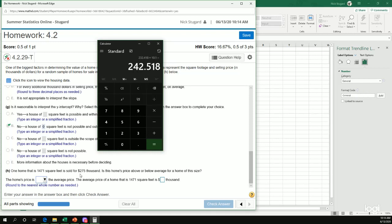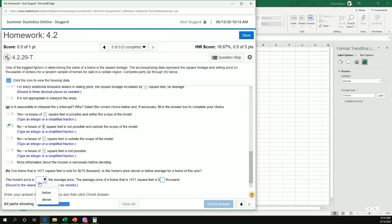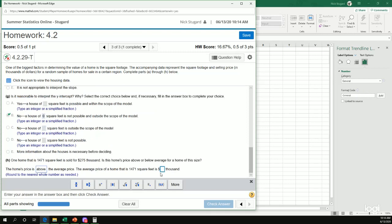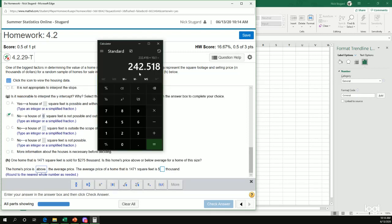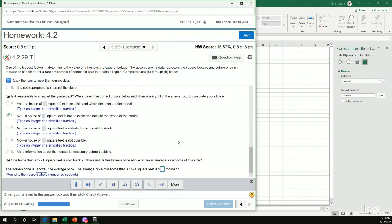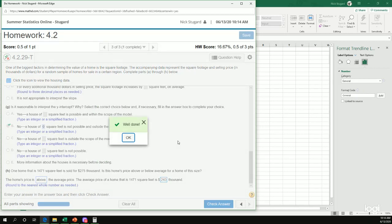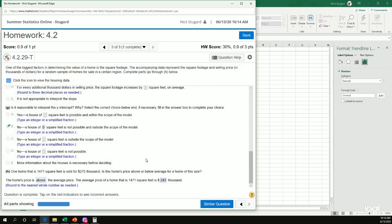This one sold for 275, which means this home's price is above average. And the average price for a house this size would be, round to the nearest whole number, so 243, 243. There we go.